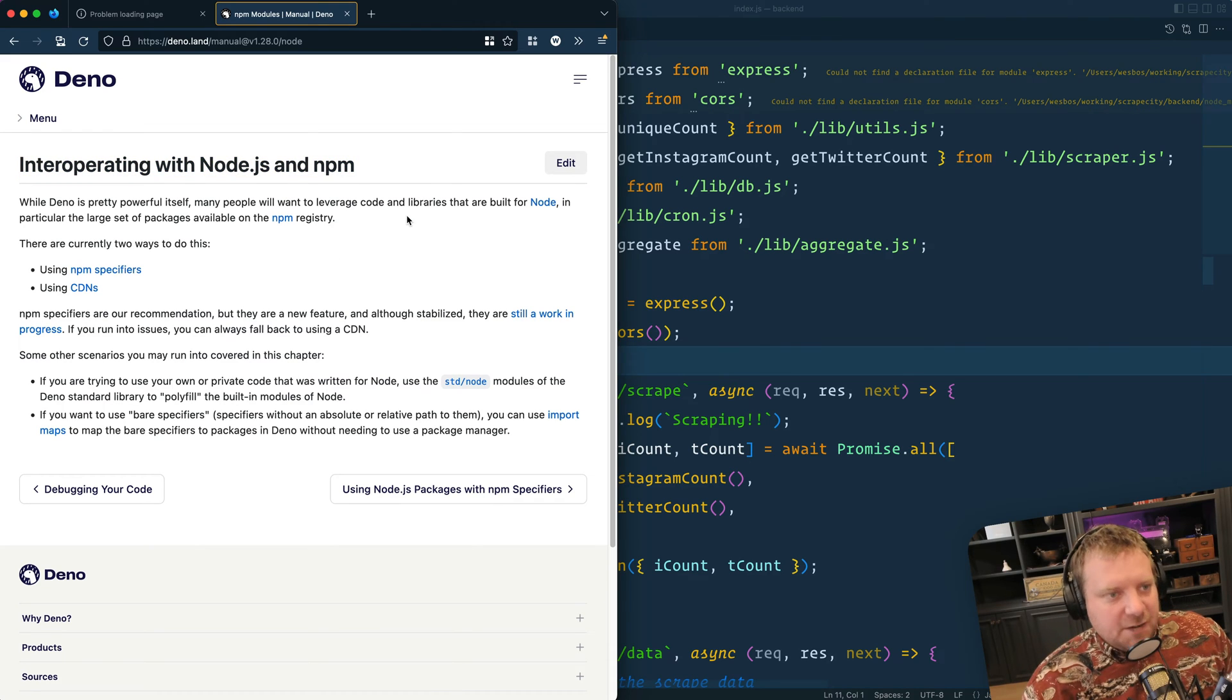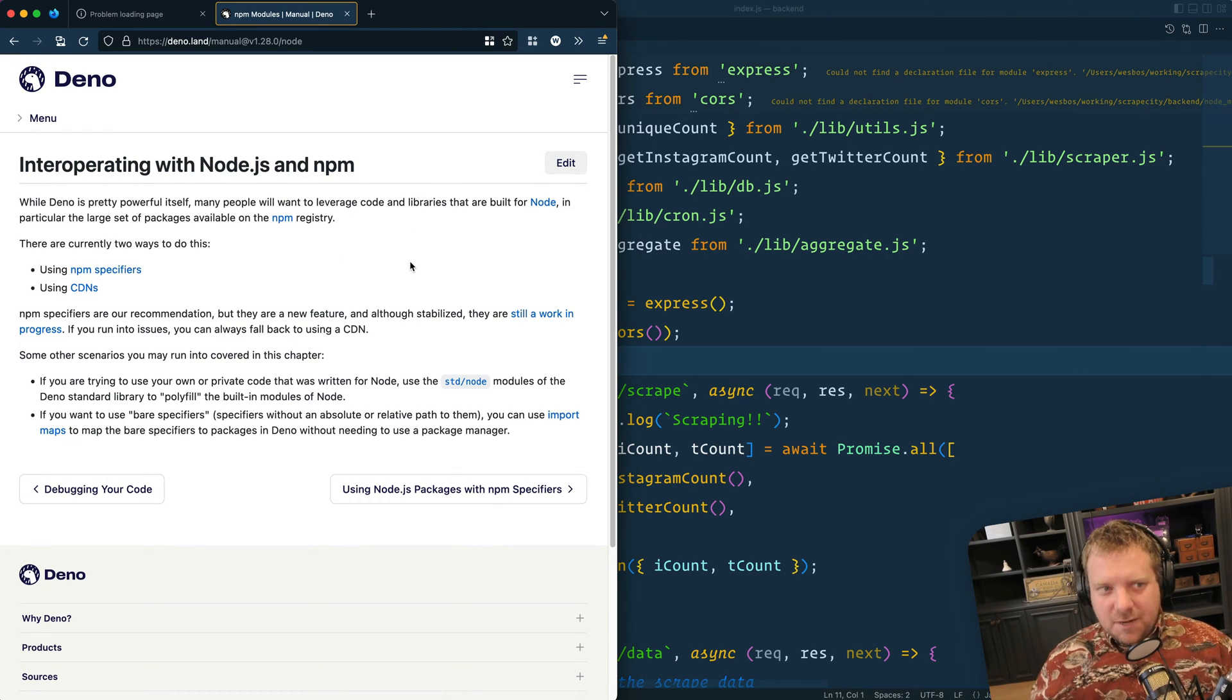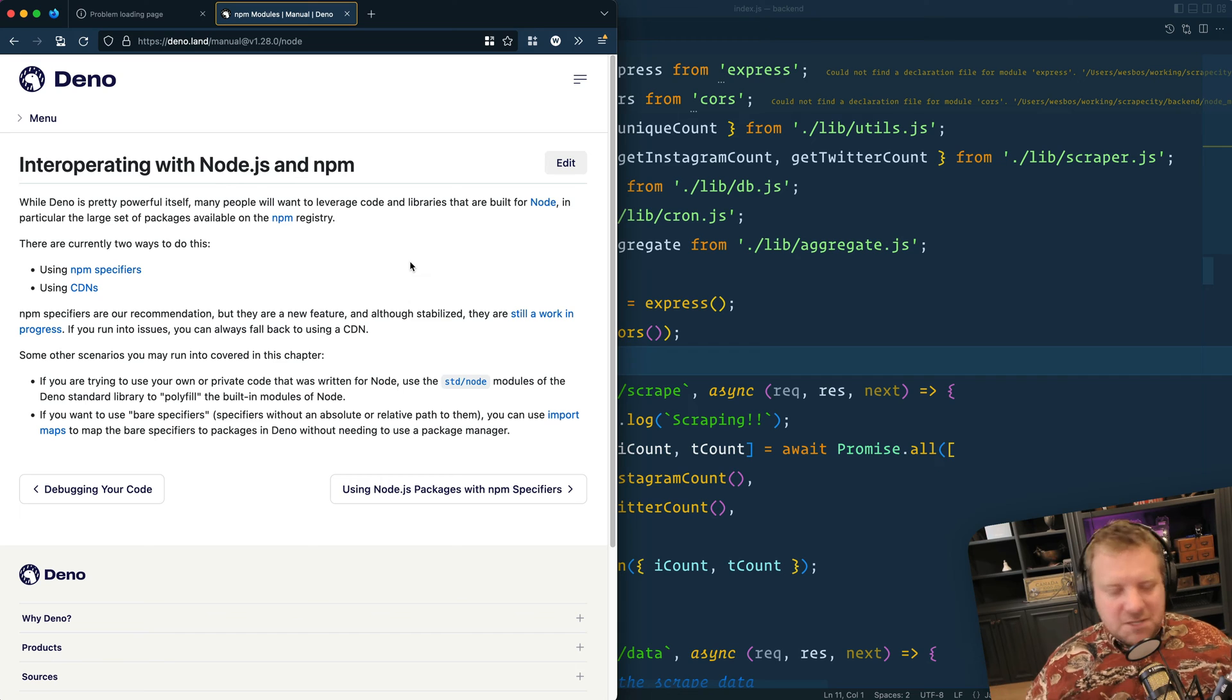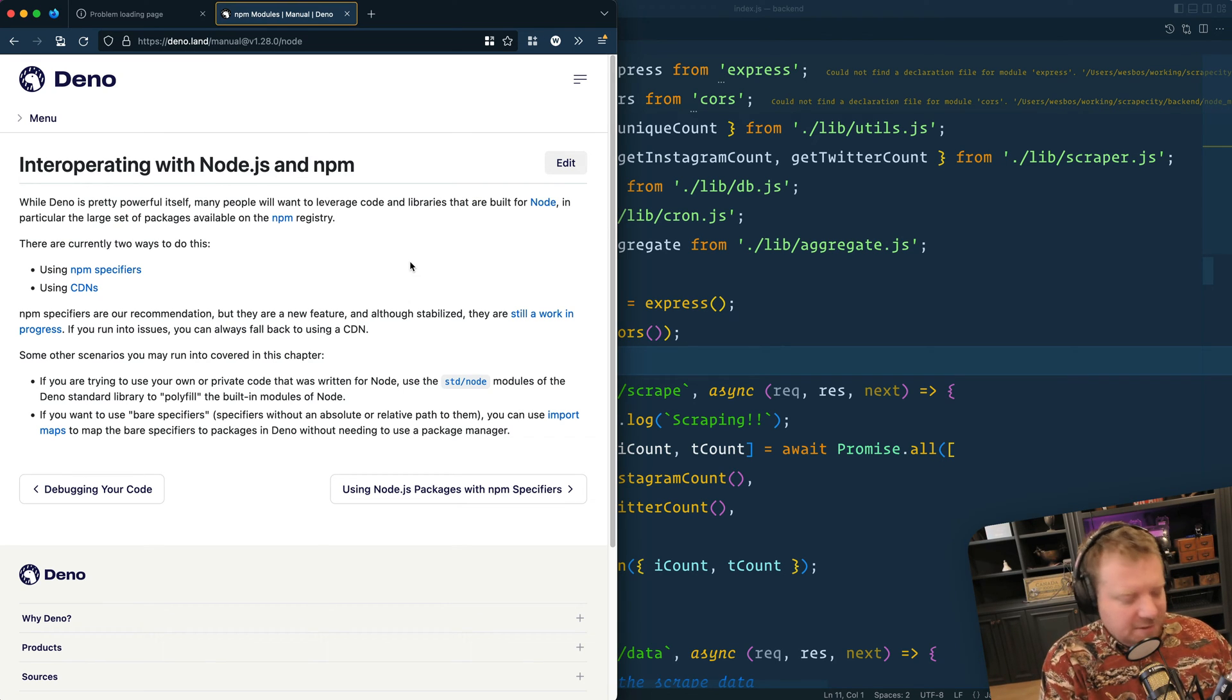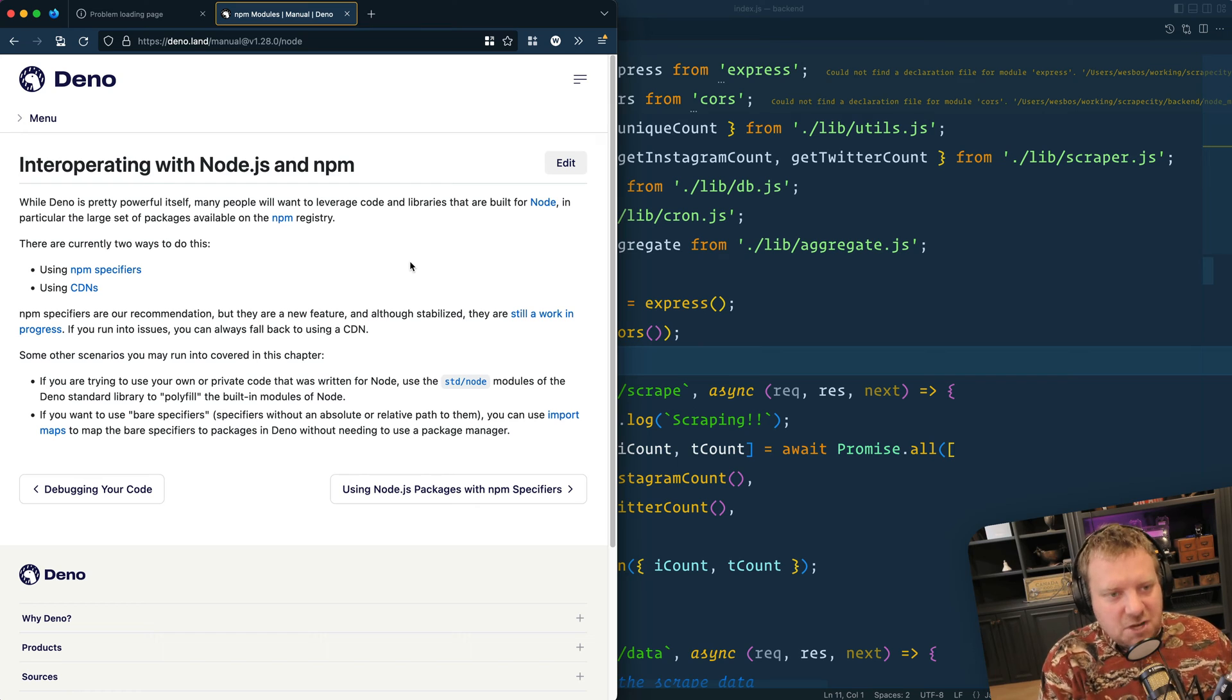Hey folks, Wes here. Dino, if you're not sure, it's a new JavaScript runtime. We're getting a whole bunch of new JavaScript runtimes. There's Dino, there's Bun, Cloudflare has their own, and we have Node.js. It's not just Node now.